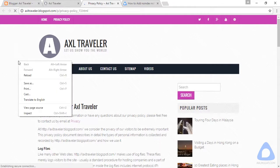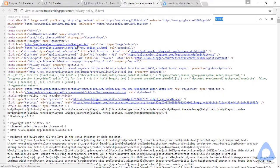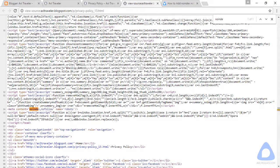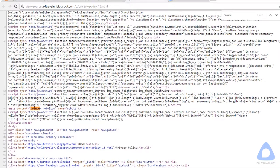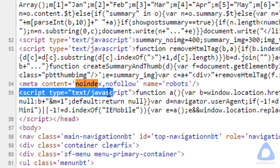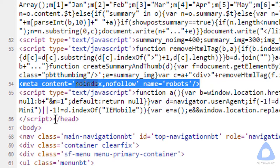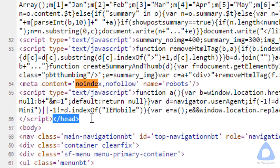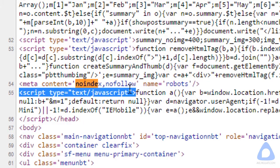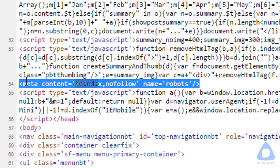Let's view source. Let's find that. Find noindex. And as you see, guys, there is the noindex nofollow meta tag.